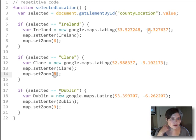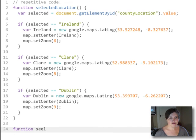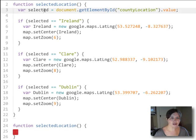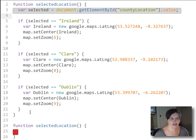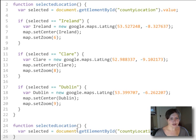So we can clean up this function by using an object. Let's take a look at what that would look like. We'll recreate our function down here, and the first thing we still need is that selected location, so we'll grab that.